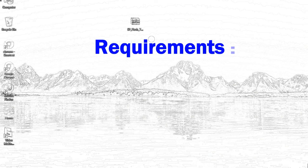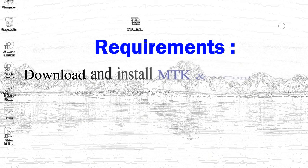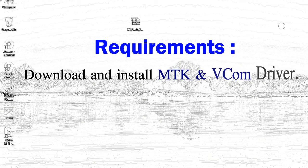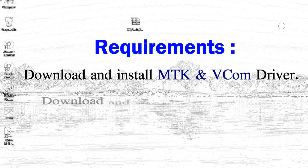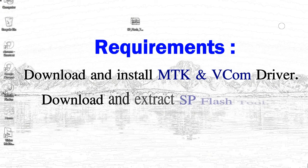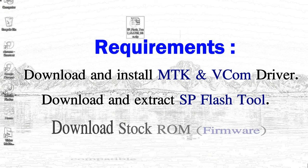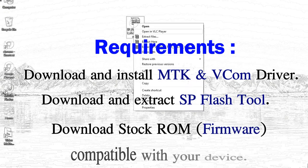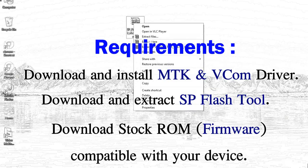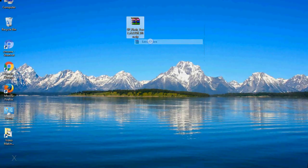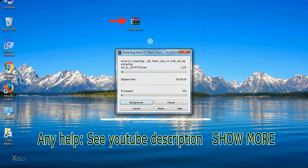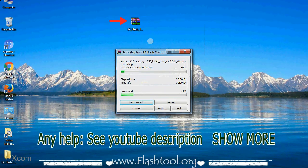Requirements: 1. Download and install MediaTek driver. 2. Download and extract smartphone flash tool. 3. Download stock ROM. Unzip smartphone flash tool.